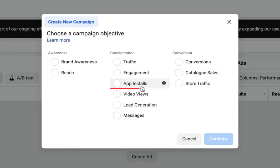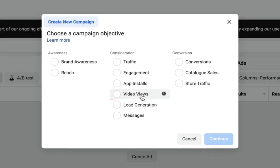App Installs: if you have an app and you want people to install it, this is the perfect option for you. Video Views: if you have a video and you want more views on it, this is the perfect campaign for that.